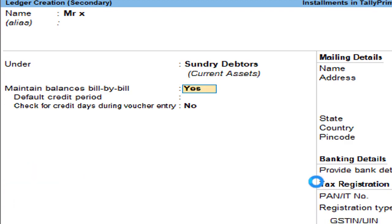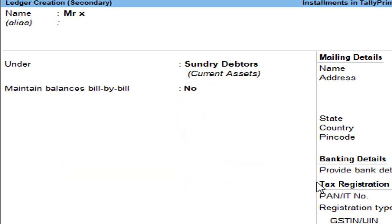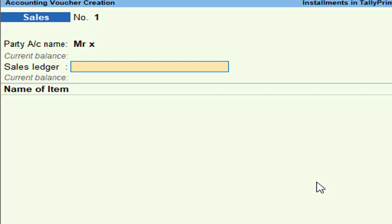The system asks: for Mr. X, would you like to maintain installments? If you want to maintain installments, you need to activate the feature 'Maintain Balances Bill by Bill' while creating the ledger. For example, if I create the ledger without activating this, then press Ctrl+A to save — I cannot create installments in the name of Mr. X.